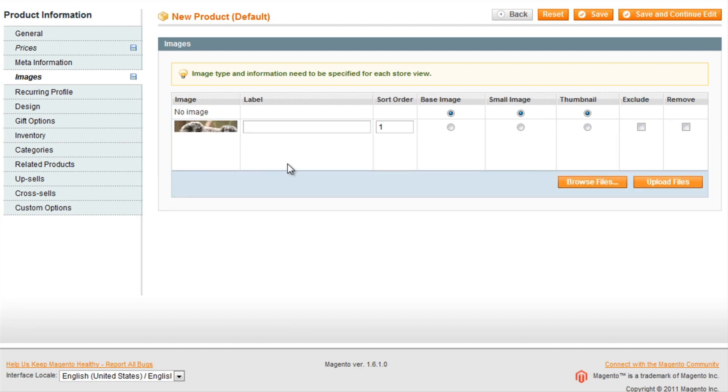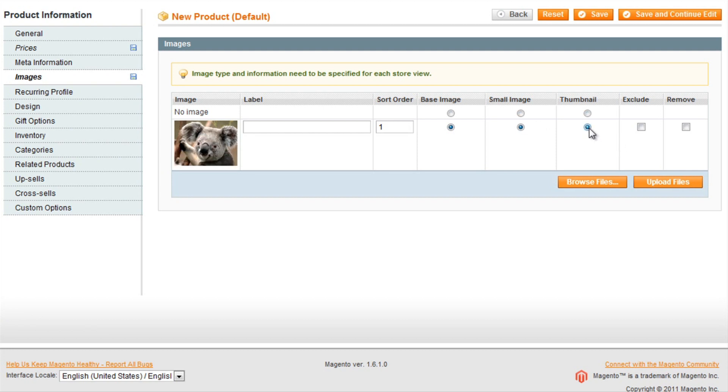Now that the image has been uploaded, I will need to tick these boxes to set it as the thumbnail and as the default display image for the product.